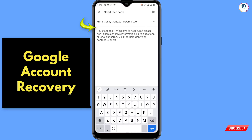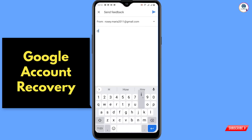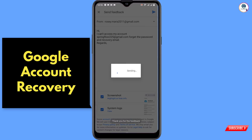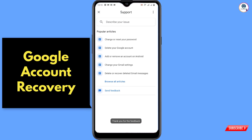Now here you have to write down a specific message — you will find this text in the video description. After writing that, send it. You'll then see a 'Thank you for the feedback' confirmation.